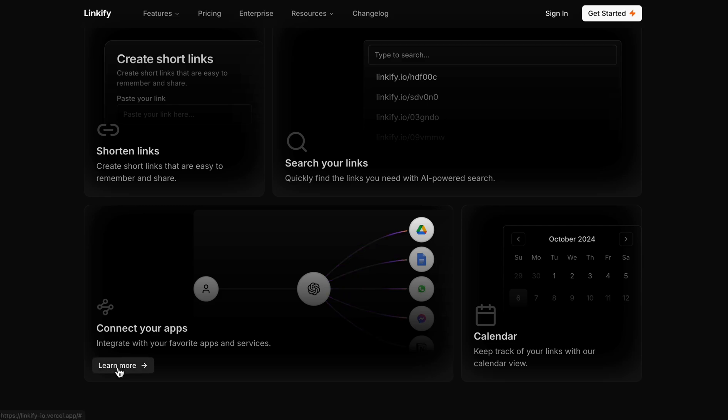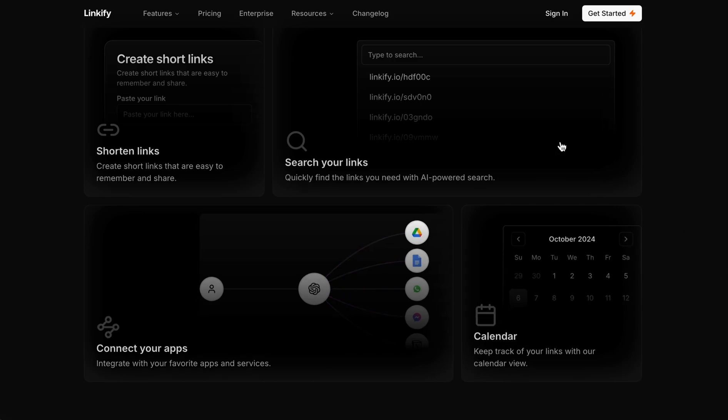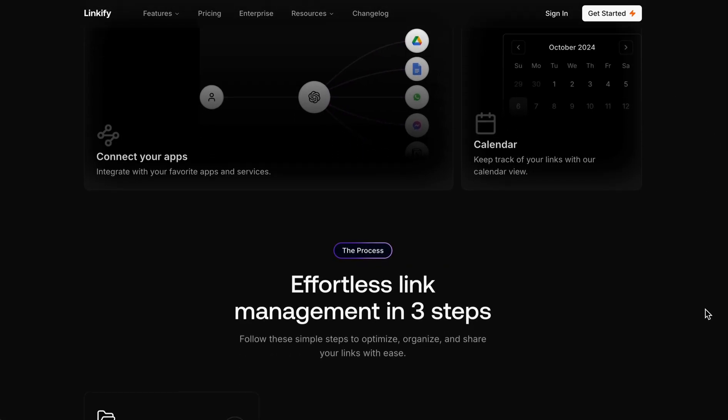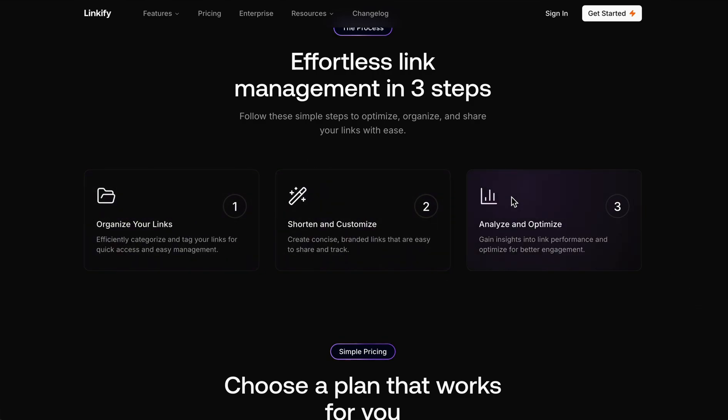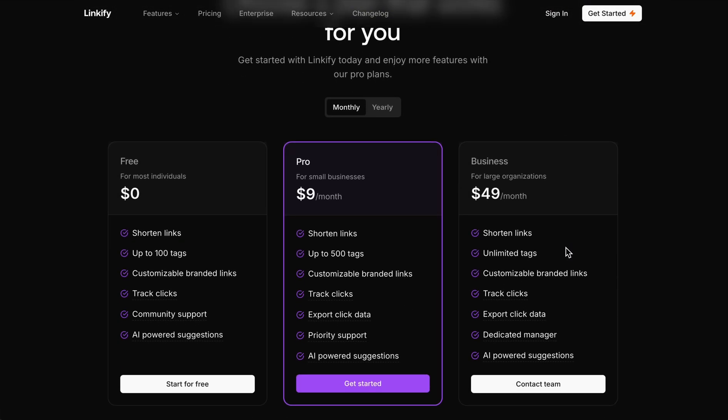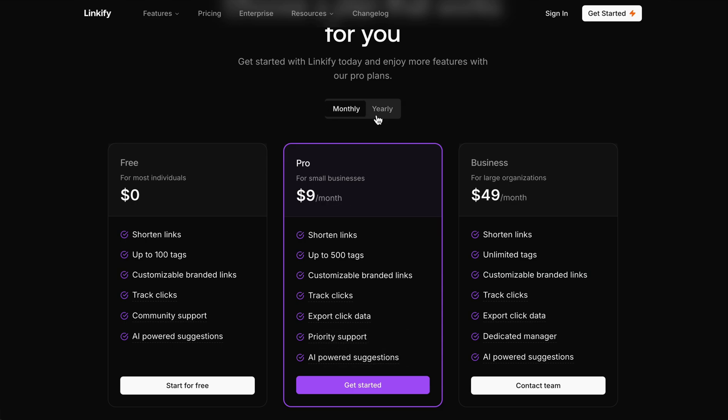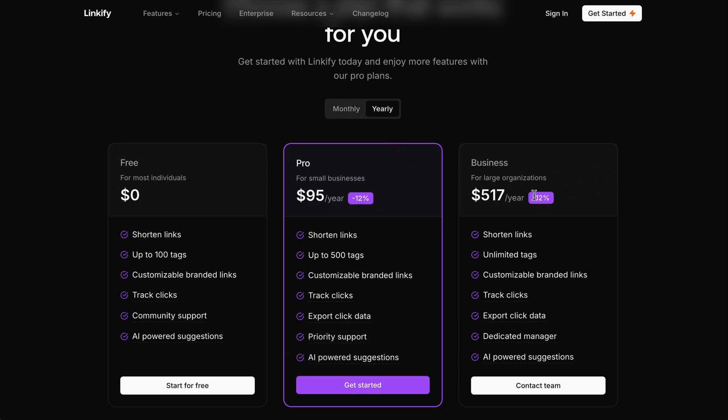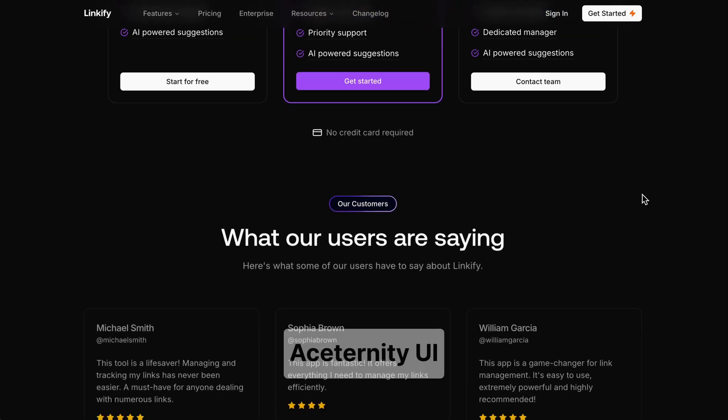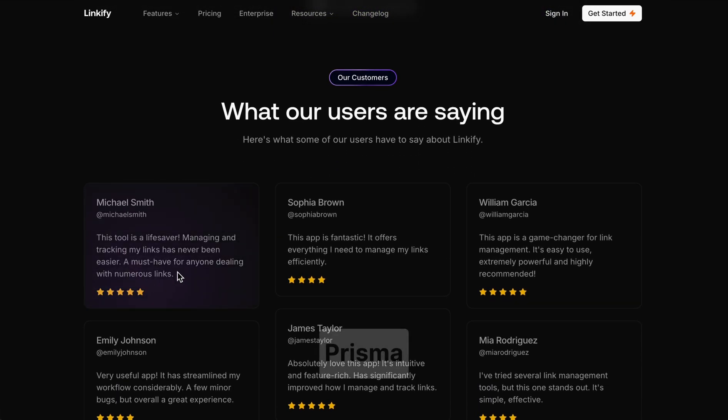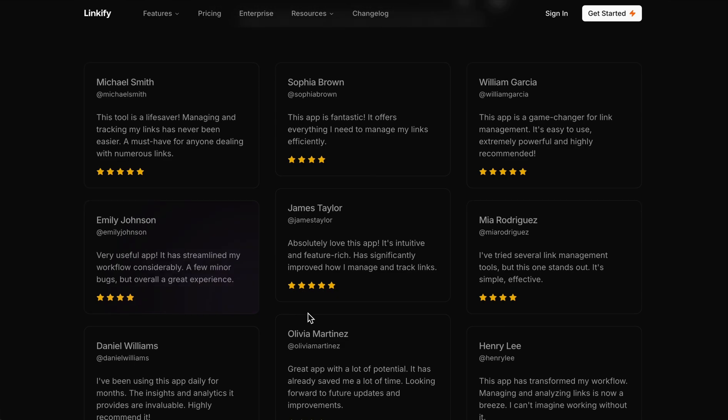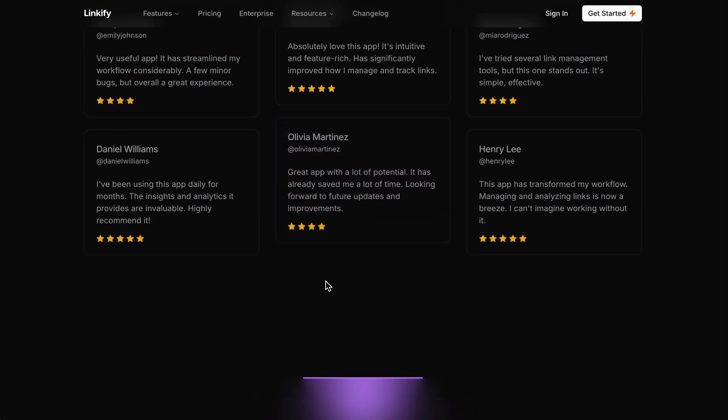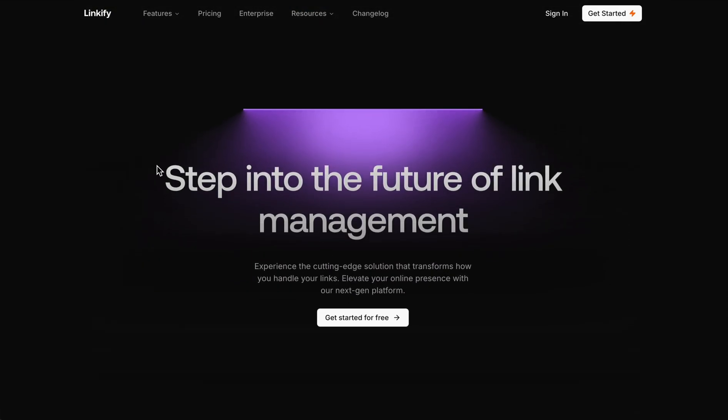We have the feature section and all those things. I built this using Next.js, Tailwind CSS, then ShadCN UI, Ascertainty UI, and Prisma and MongoDB for database connection and to store the user data in the database.